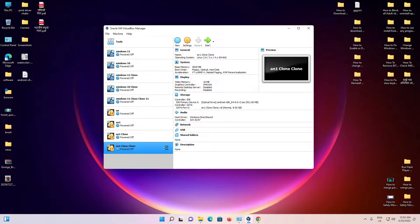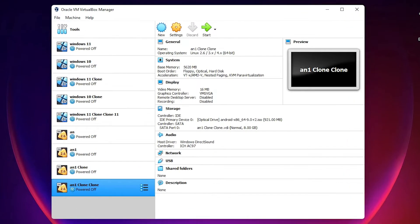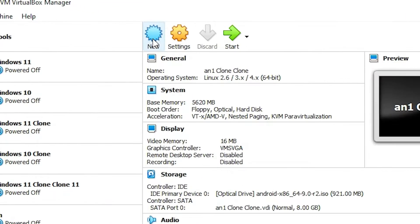Hello guys, welcome. In this video we are going to see how to install any Android OS in VirtualBox by the simplest way. First of all, I just create a new OS.